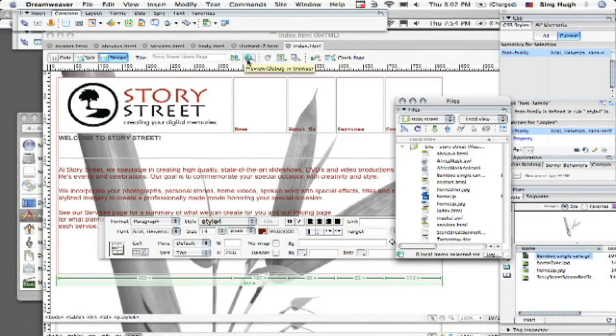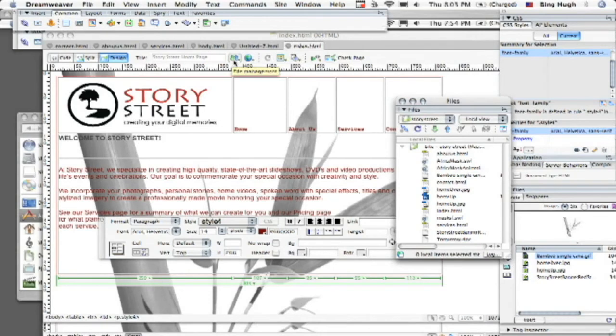So notice how we have this globe up here. That's how we've been previewing our sites just to make sure that it actually looks good inside a browser. To the left of that, you're going to see two arrows and this is file management. One is going down, one is going up.